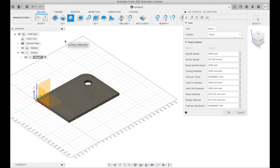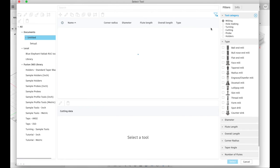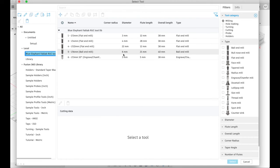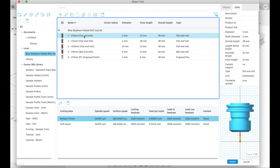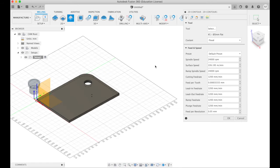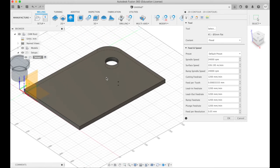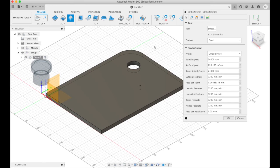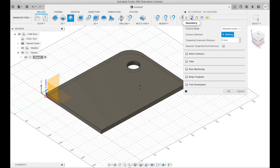So I click on 2D contour and we need to know what tool we're going to use. So select tool. And here I have my tool libraries here in local. I've had one called BlueElephantCNC. And I'm going to choose this 3mm flat end mill, which is what we use for most things. Select.